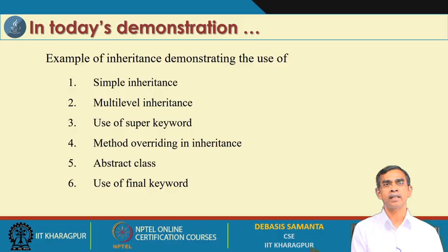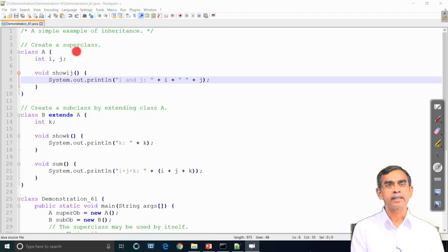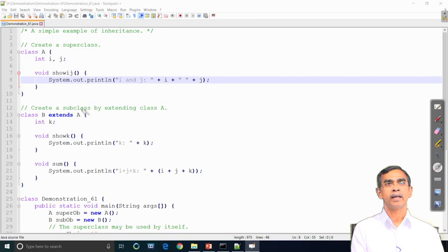Now let us have the first demonstration on simple inheritance — how a class can be inherited from another class. In this program we see a class, namely class A, declared as the superclass. This class has two members, i and j, and it has one method called showij, printing the values of i and j.